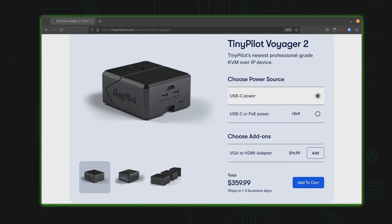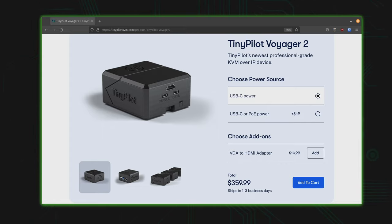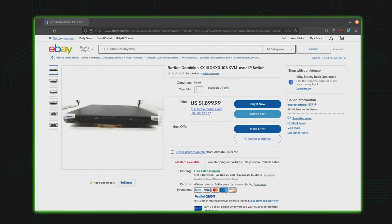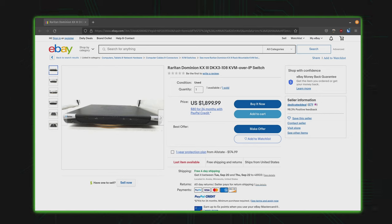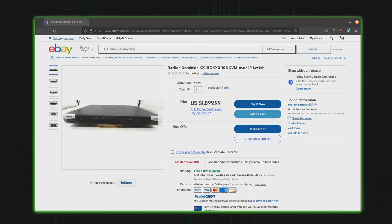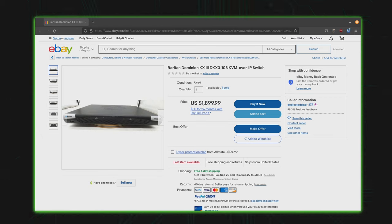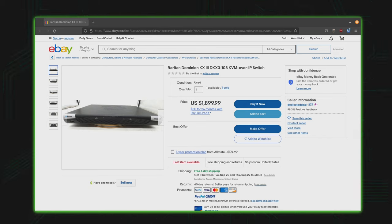Now before anybody comments about 350 US dollars being expensive or something like that, keep in mind that if you were to go on eBay and buy one of those Raritan devices they actually sell for quite a bit of money and those are used. That's not even new. And sometimes the cost of these devices on eBay can be so egregious that you could probably afford to buy several tiny pilot KVMs with the same amount of money that it might cost for one used enterprise KVM. And the best part of the tiny pilot KVM is those features that would otherwise only be available on those expensive devices are actually present here. For example the ability to boot from an ISO image which is especially awesome.